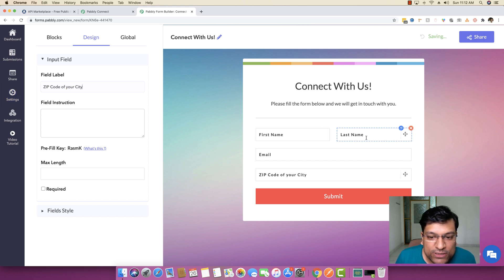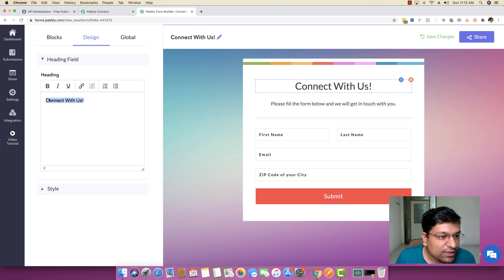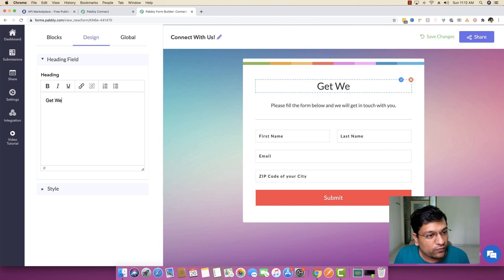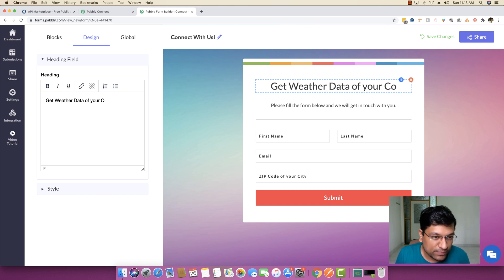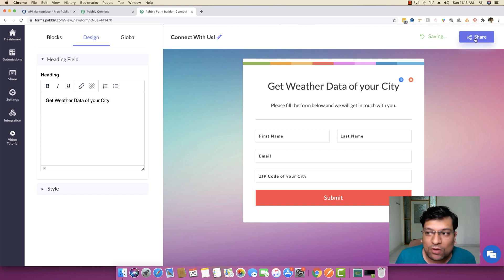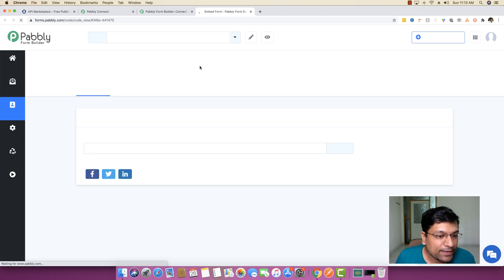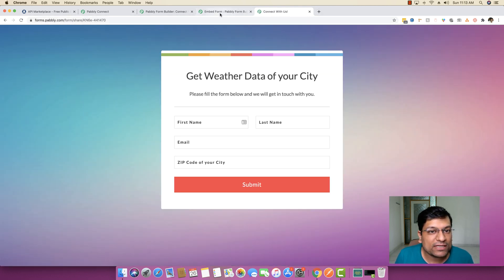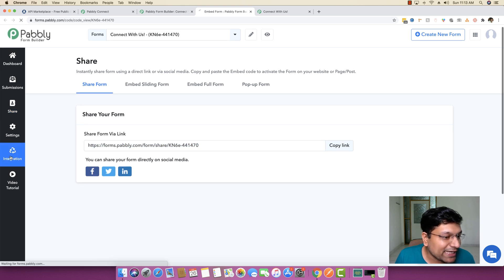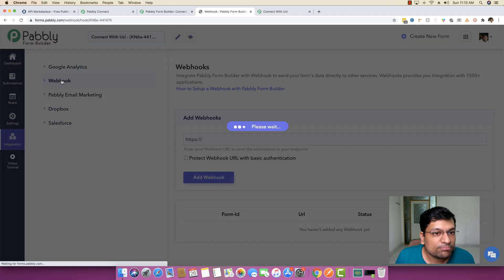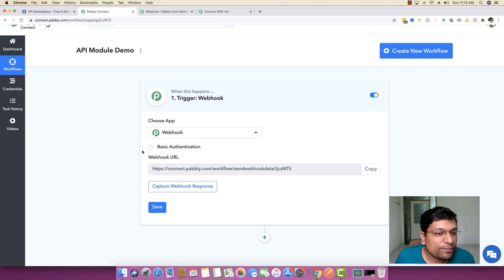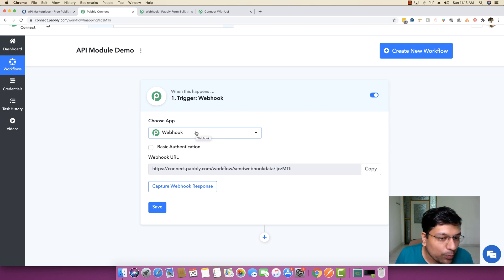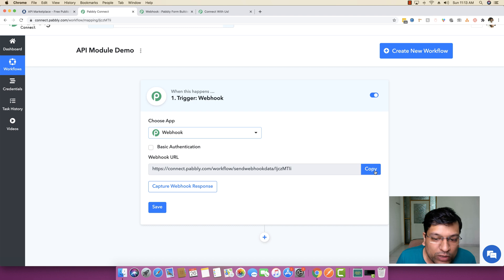The form has just three fields — first name, last name, email, and zip code — and its name is 'Get Weather Data of Your City'. Once the form is created, I share it and copy the form link. I then go to the Integrations tab, open the Webhook section, and add a Pably Connect webhook URL to connect the form to the workflow.